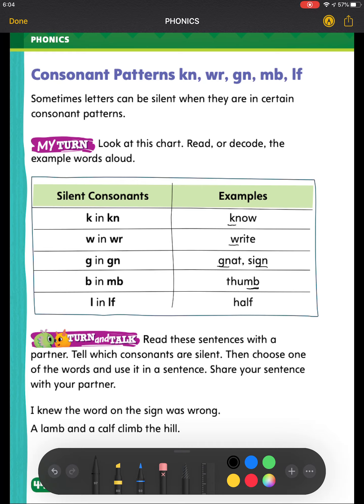The next one is L in the LF pattern. Every time I have F following an L, I will not sound out the letter L. So this word is pronounced HALF.